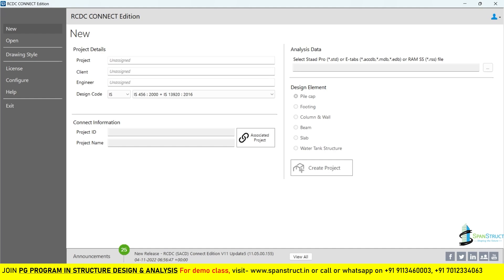Hello everyone, welcome to the lecture of the RCDC. In this lecture we are going to learn how we can design and detail columns in RCDC. In the previous lecture we already discussed how to import our ETABS file into the RCDC, so if you have not watched that lecture, please watch that first, then proceed with this lecture.